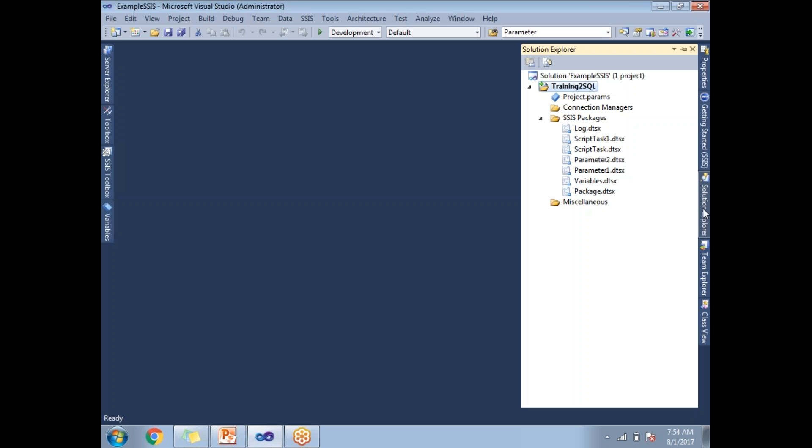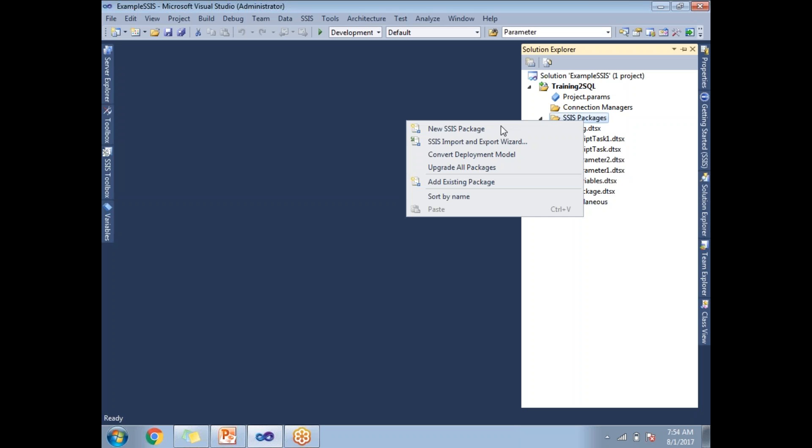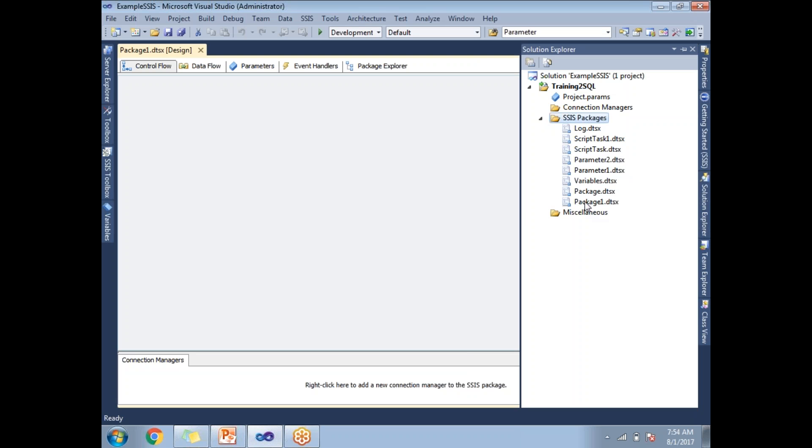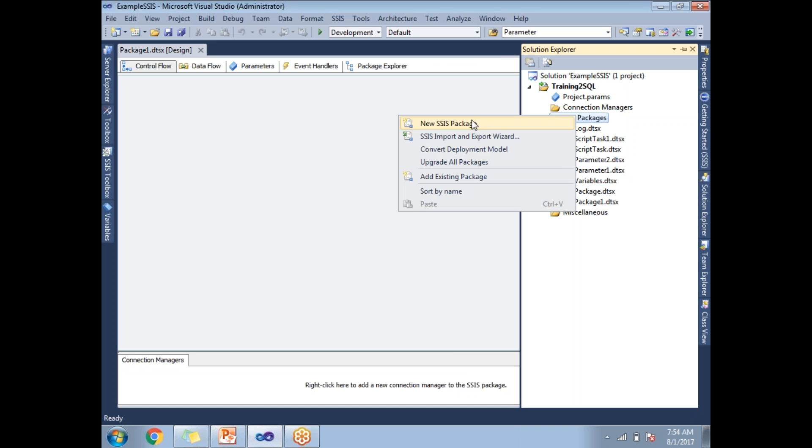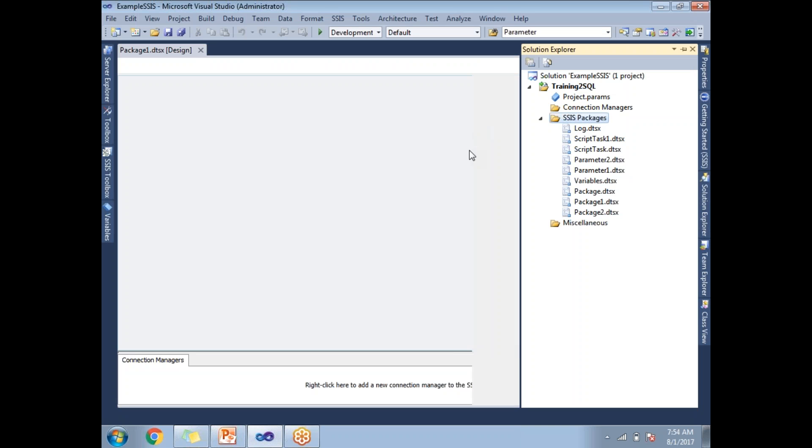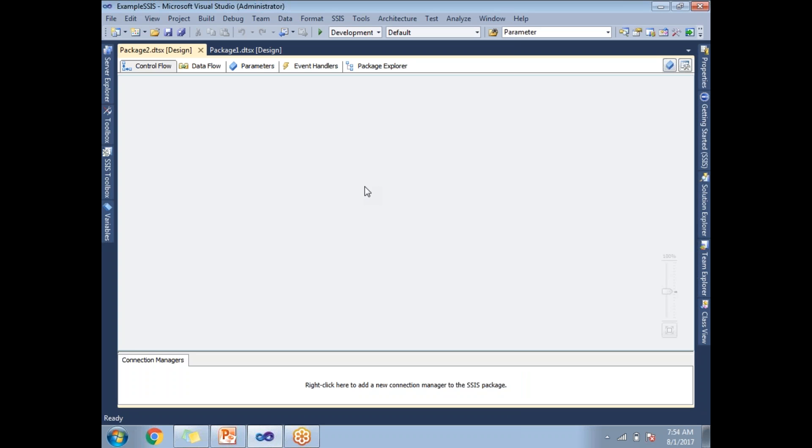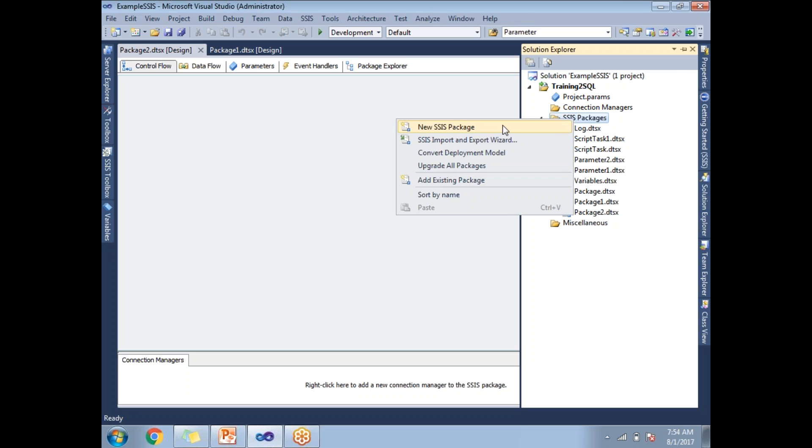Let's create two sample packages. This is package one. Let me create another package, the name of package two. I'm not going to put anything in package one or package two.